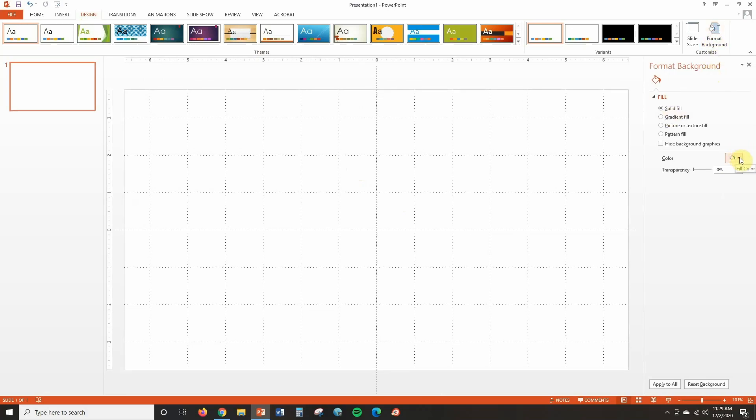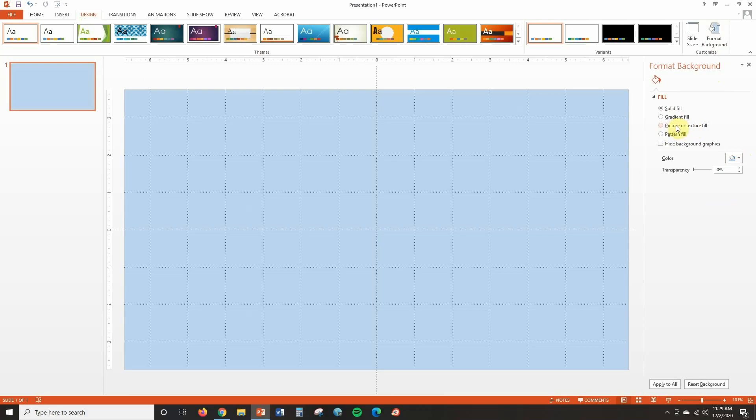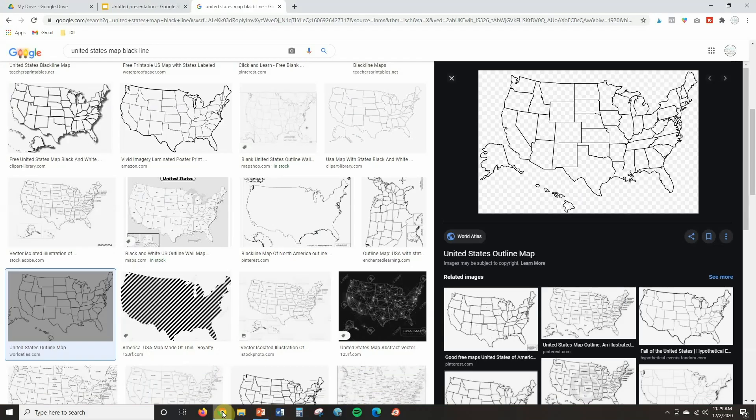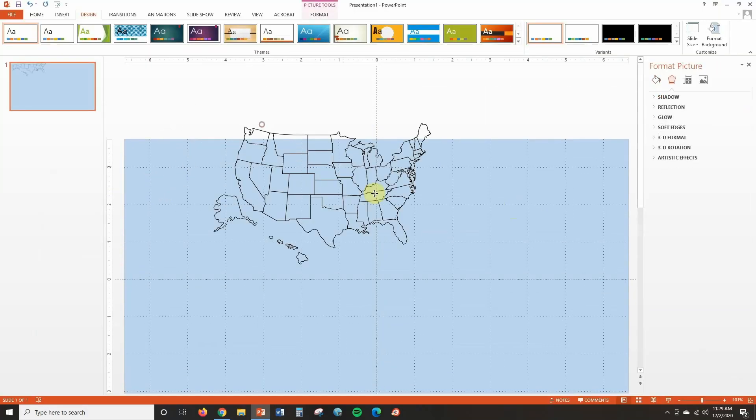Here we are inside of PowerPoint and I'm going to create the backgrounds for three different drag-and-drop activities. The first one is going to be a labeling activity where students label the map of the United States. I can give it a color background or keep it white. If you want to add a background, just click Design and Format Background — I'm going to pick a color, keeping it light so text shows up. You can also click Picture or Texture Fill to upload digital papers. Now I want to find the map, so I've searched for black line United States maps, found one I liked, and I'm going to copy and paste it into my presentation.